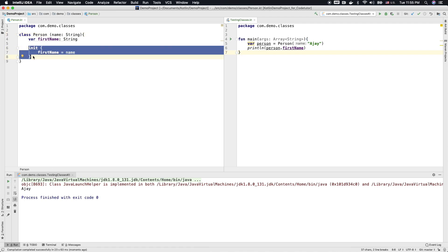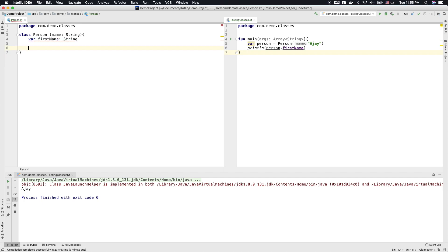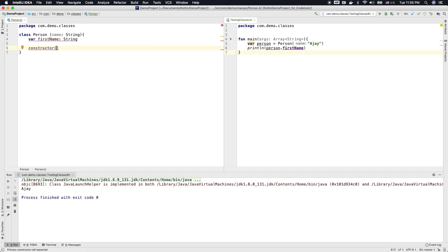Well, this is a init block. Instead of that, we can also use a constructor. Well, how do we do that? You can write the keyword constructor and pass the value that you want to pass to a constructor.